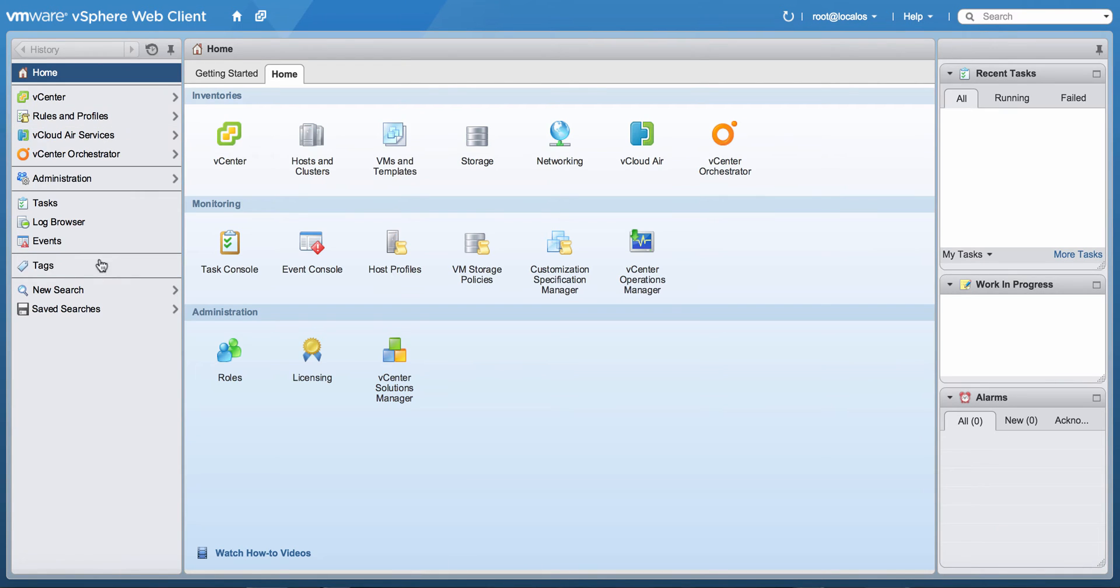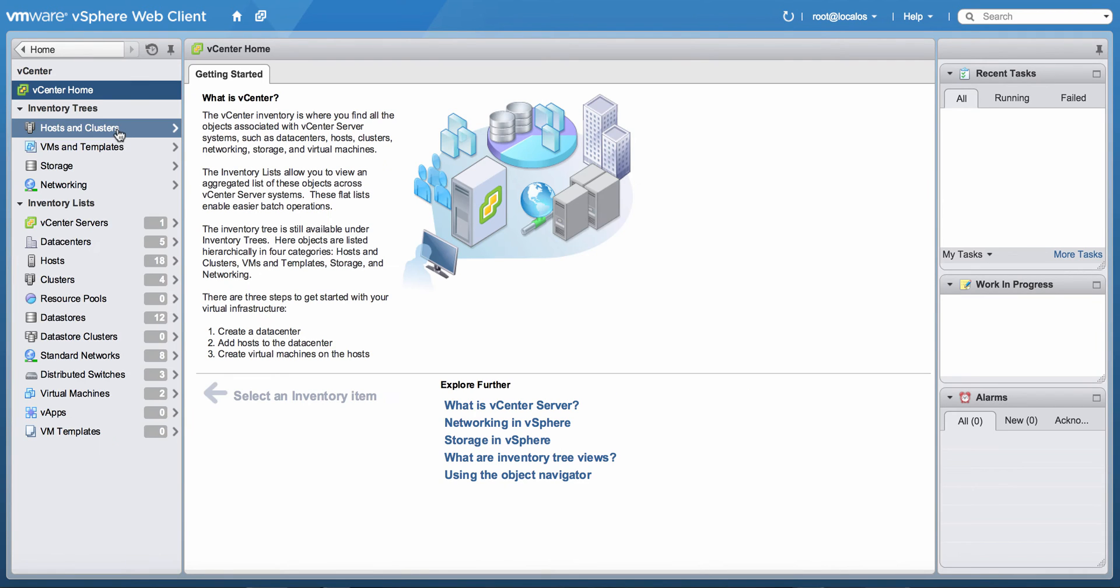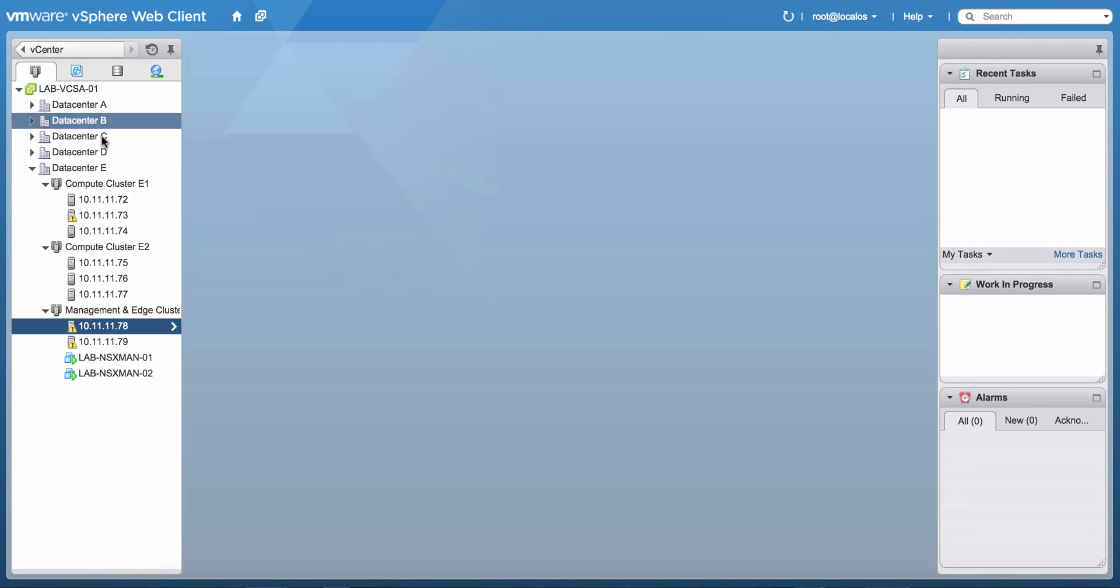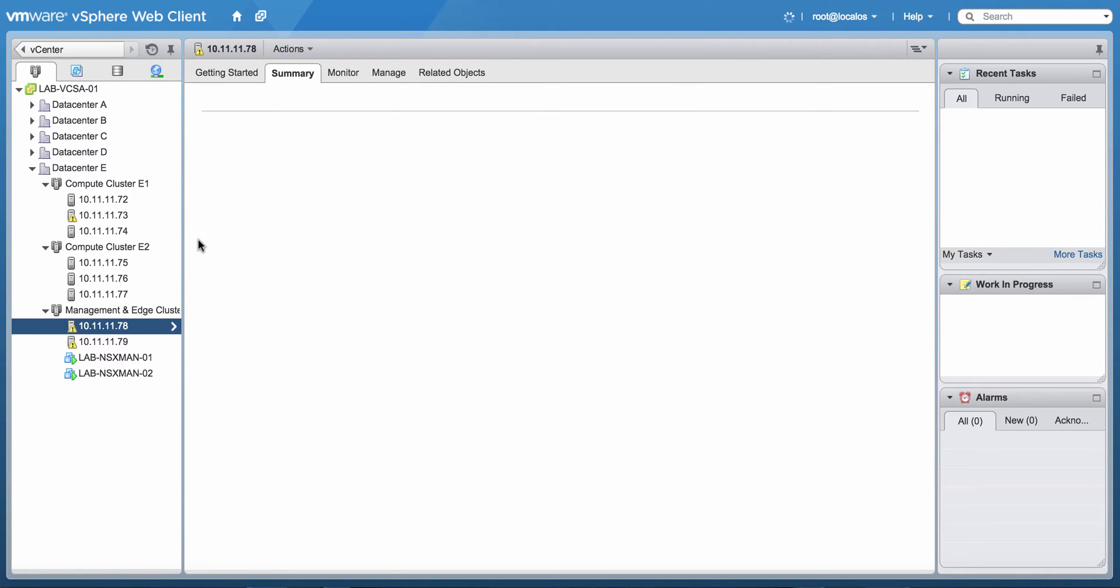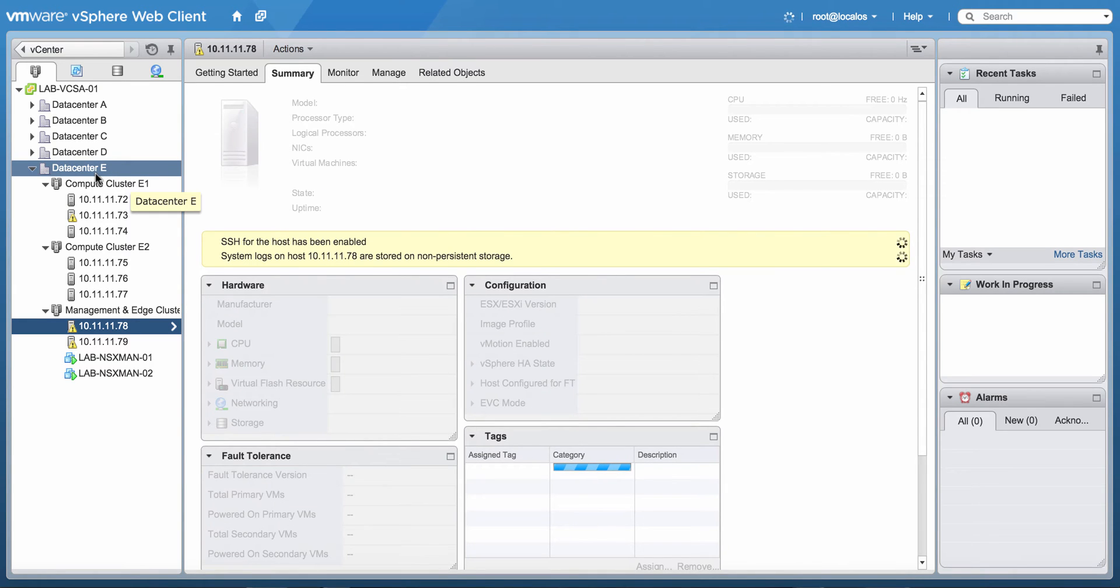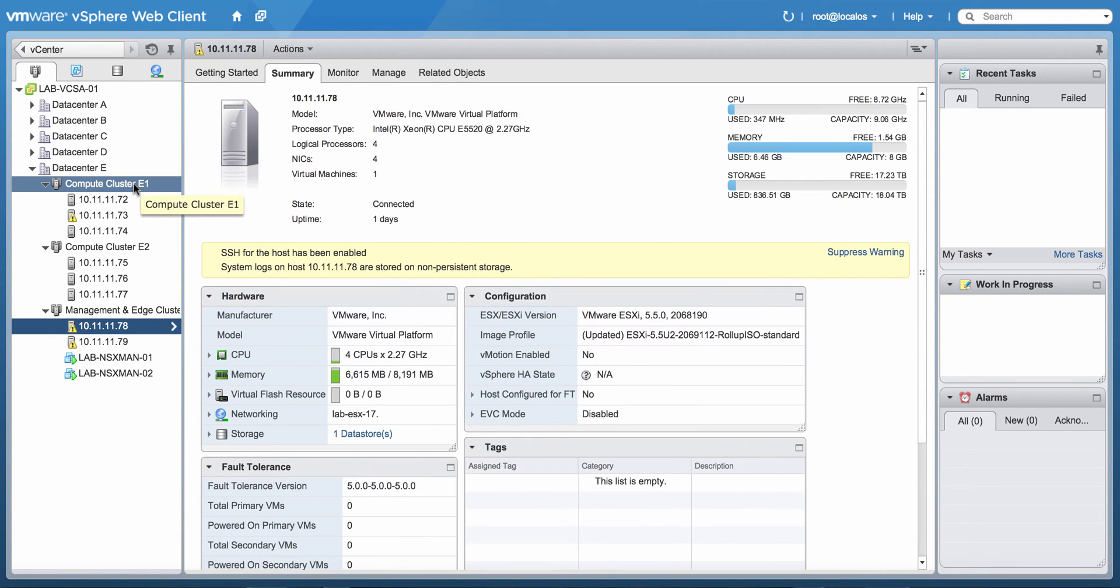Let me go to vCenter and then to Hosts and Clusters, and there you will see a couple of datacenters. The most important one that I'm using is Datacenter E, which consists of three clusters.